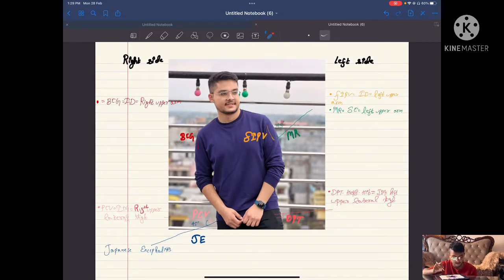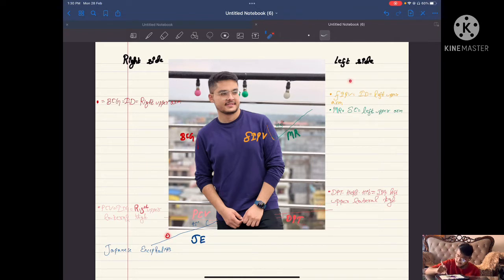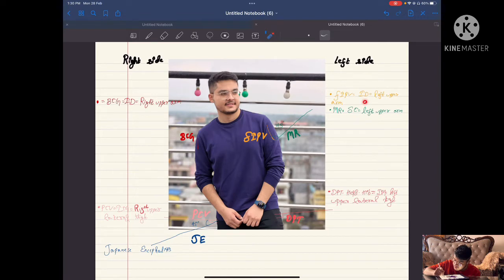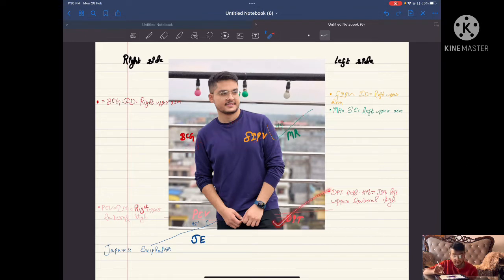BCG is given on the right upper arm, DPT is given on the left upper lateral thigh. Now the diagonal is already given. BCG is given upper, DPT is given lower. What remains: PCV is given on the right side — right upper lateral thigh — and FIPV is given on the left side. BCG is given intradermally, FIPV is also given intradermally. DPT is given intramuscularly and PCV is given intramuscularly.